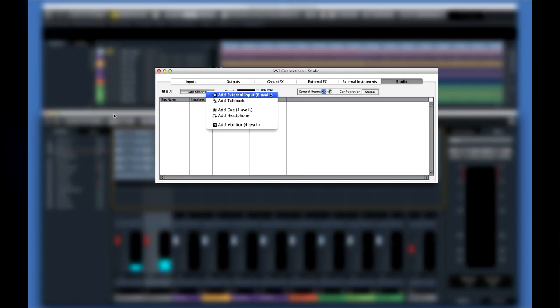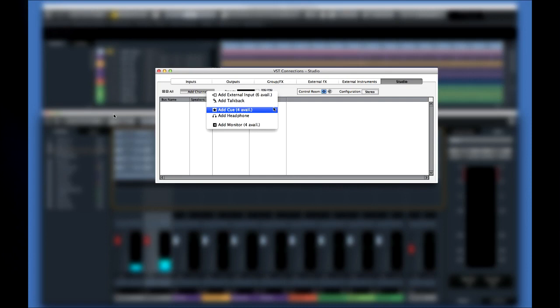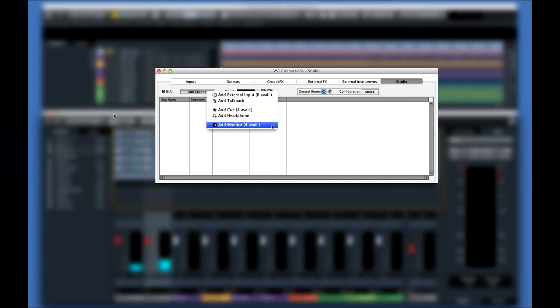There are five types of connections to choose from. The external input buses are for playback devices like a CD player. Talkback is for a microphone at the mixing board, which the engineer uses to speak to the various performers throughout the studio. Talkback is vital if your performers are in separate rooms. Cue sends refers to the individual headphone mixes for your performers. Phones allows you to set up a dedicated headphone mix for the engineer in case your audio interface doesn't have a dedicated headphone jack. And monitors allows you to connect separate speakers to your interface and switch between them from inside Cubase.